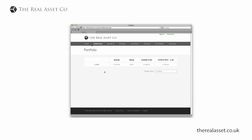This goes to your portfolio page and I funded my account here as you can see. I've got a thousand pounds deposited.